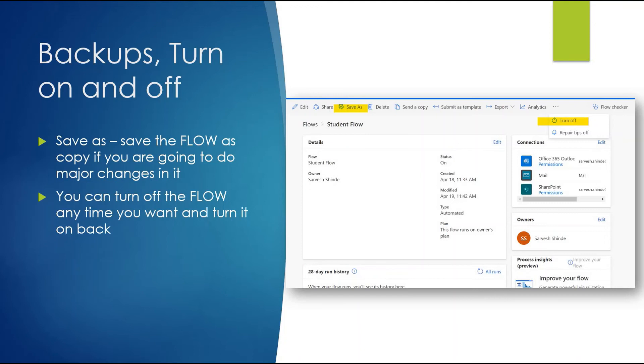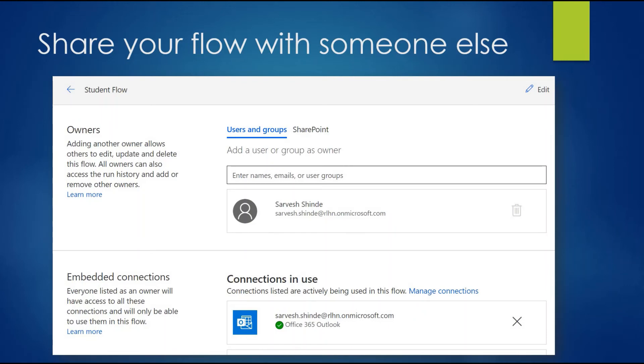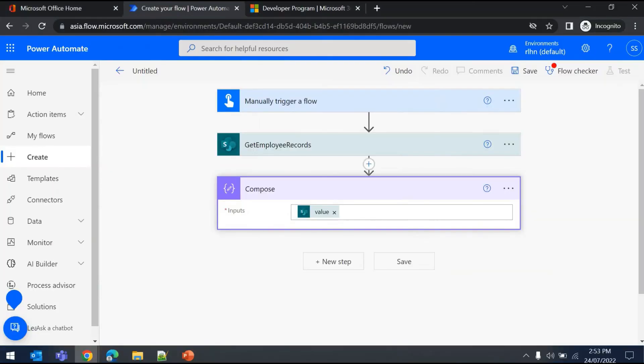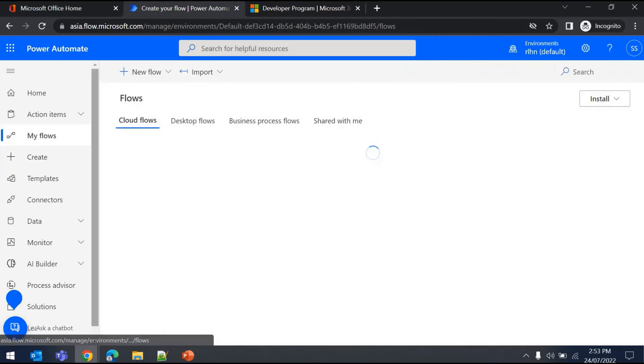Once you create a flow using a service account and someone else - your department admin, HOD, or manager - wants to edit that flow for some reason, wants to make changes or you're on leave and they want to take control, you can share your flow with that person.